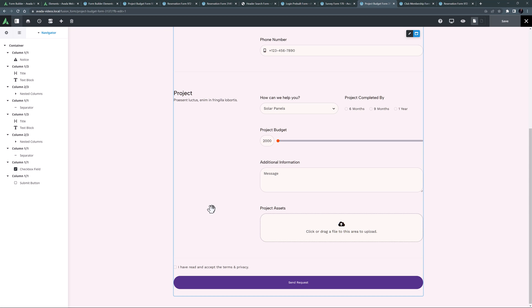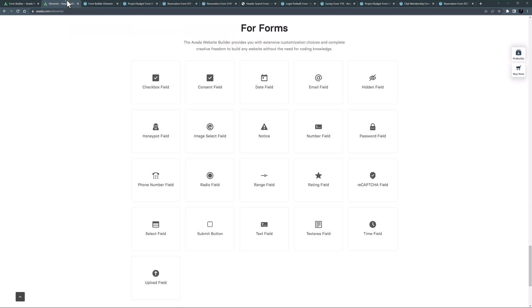Ok, that's the Avada form elements. These elements provide a rich range of possibilities when building and designing your Avada forms. For more information on Avada forms in general, please follow the links below.